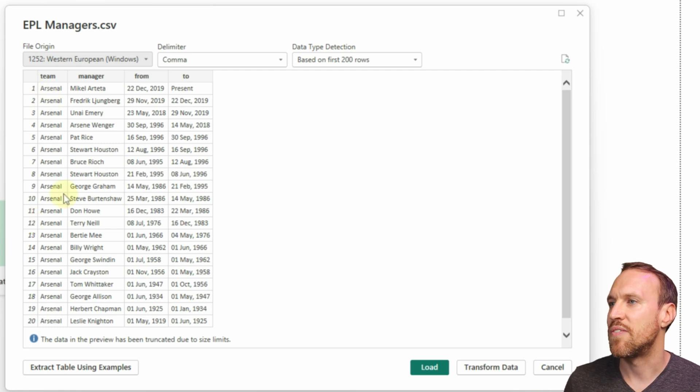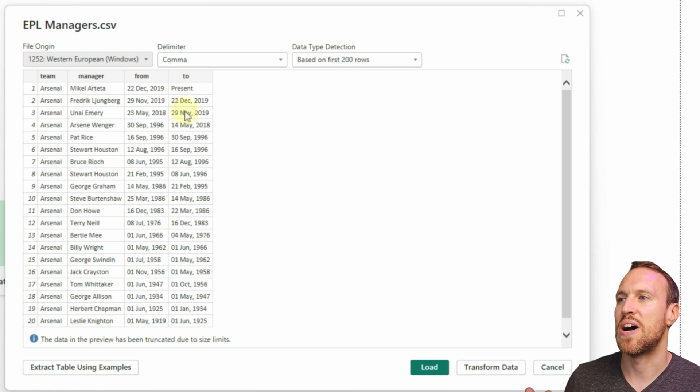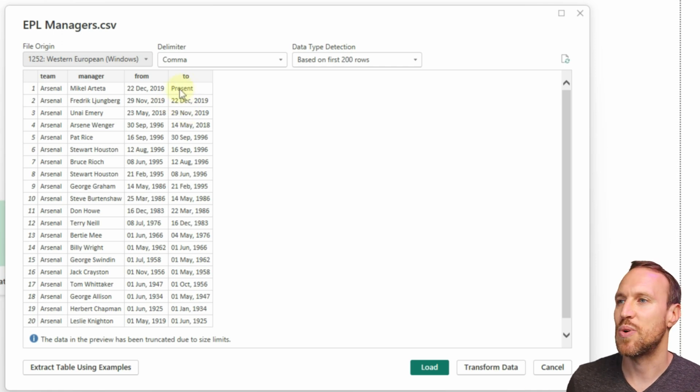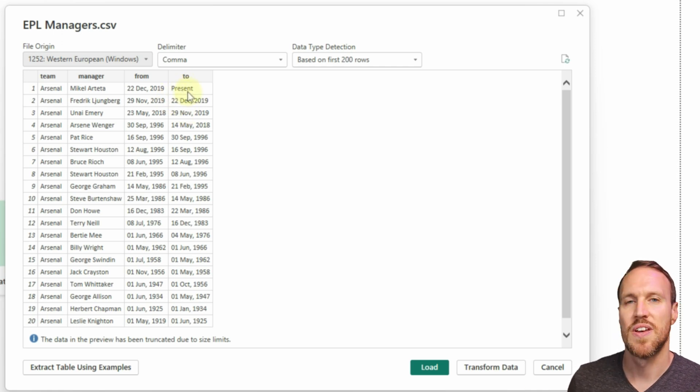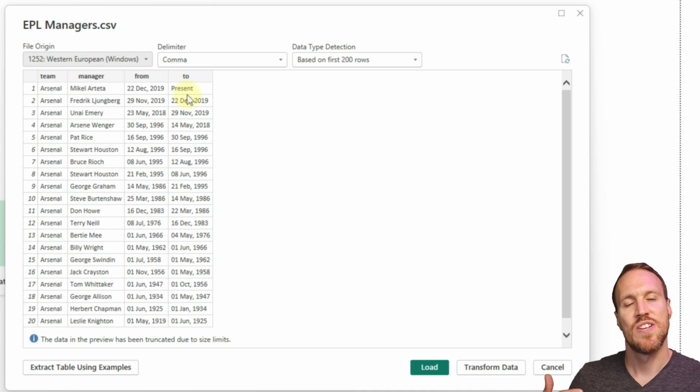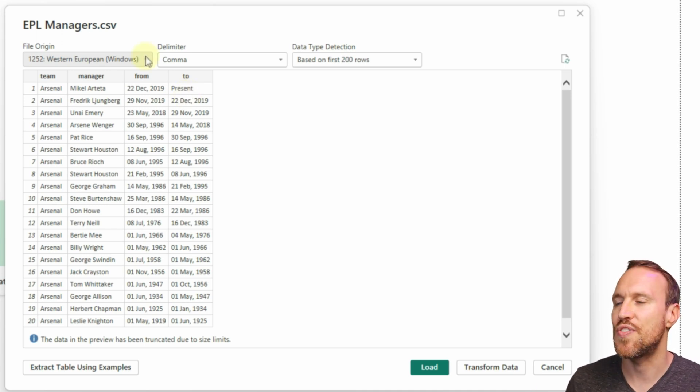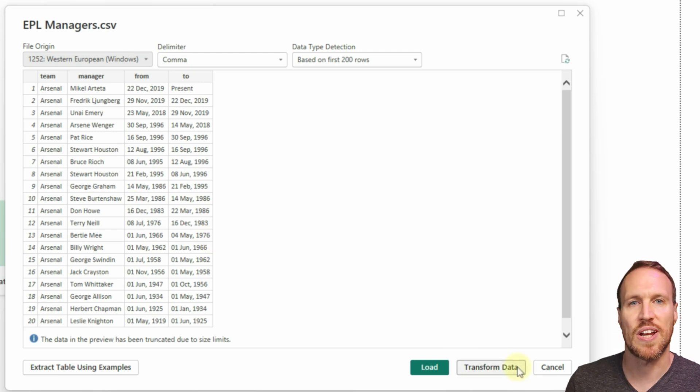As mentioned, we also have where it says present, so then we can add in what the current date is to keep listing out the dates every time we refresh the data. For now we have that data, we just want to click on Transform Data. Once we've loaded that in, we can see everything apart from the number for the indexing has been formatted as text.